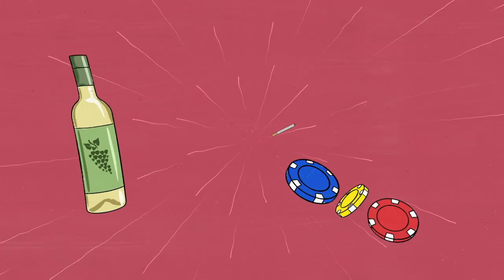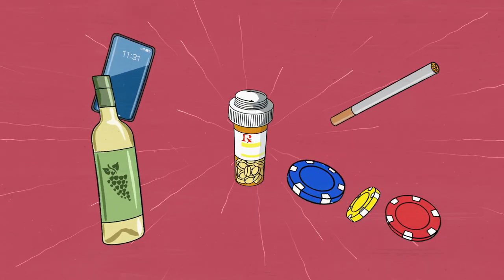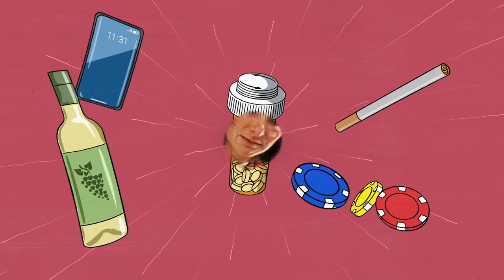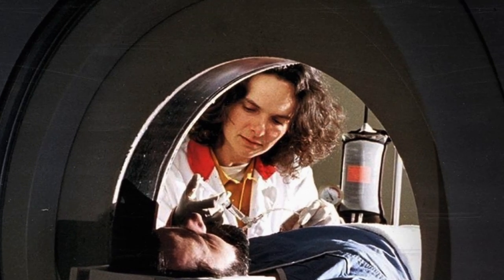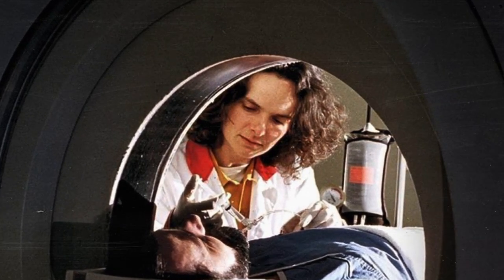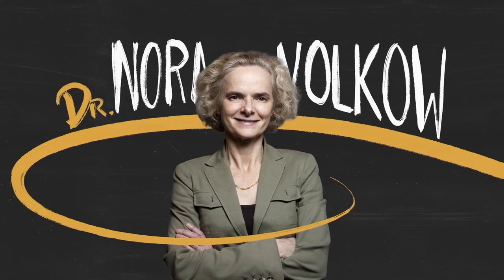Volkov's discovery stripped away negative myths that addiction is a moral failing, helping people get the treatment they need. You Need to Know, Dr. Nora Volkov.